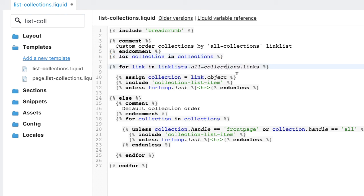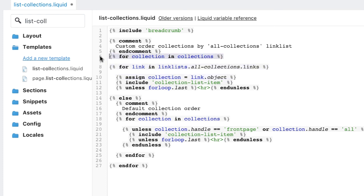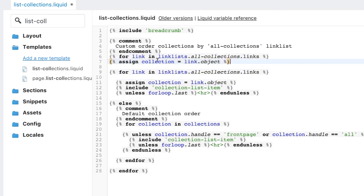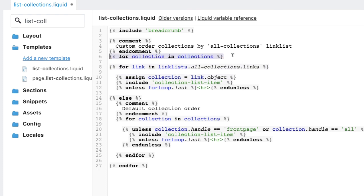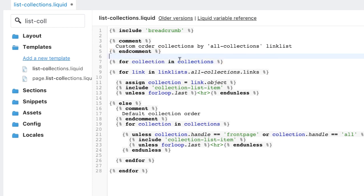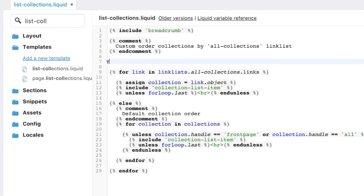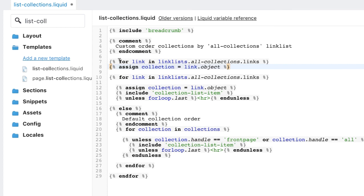You'll see the code there on line 8 and 10 with that code. So just undo that. So the code you'll be looking for in this list-collections will look like that. For collection in collections. You're going to get rid of that. And you're going to replace it with some new code.